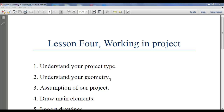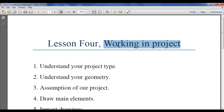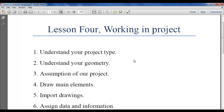Hi everybody. We are at lesson four. In this lesson we will start working on our project. This is an example project that will show you how you could go with other projects.